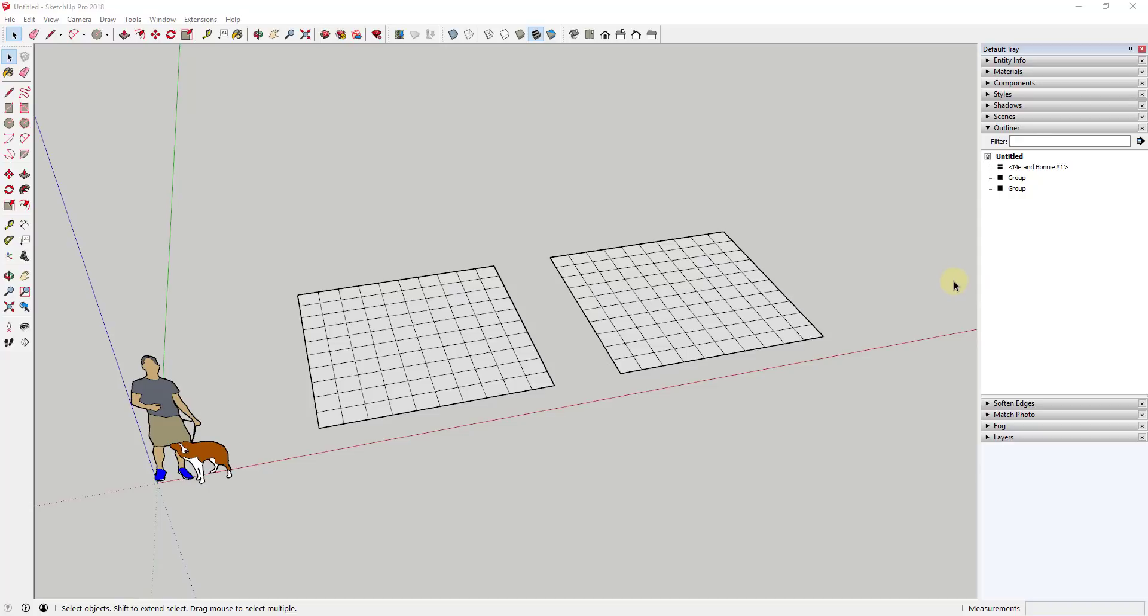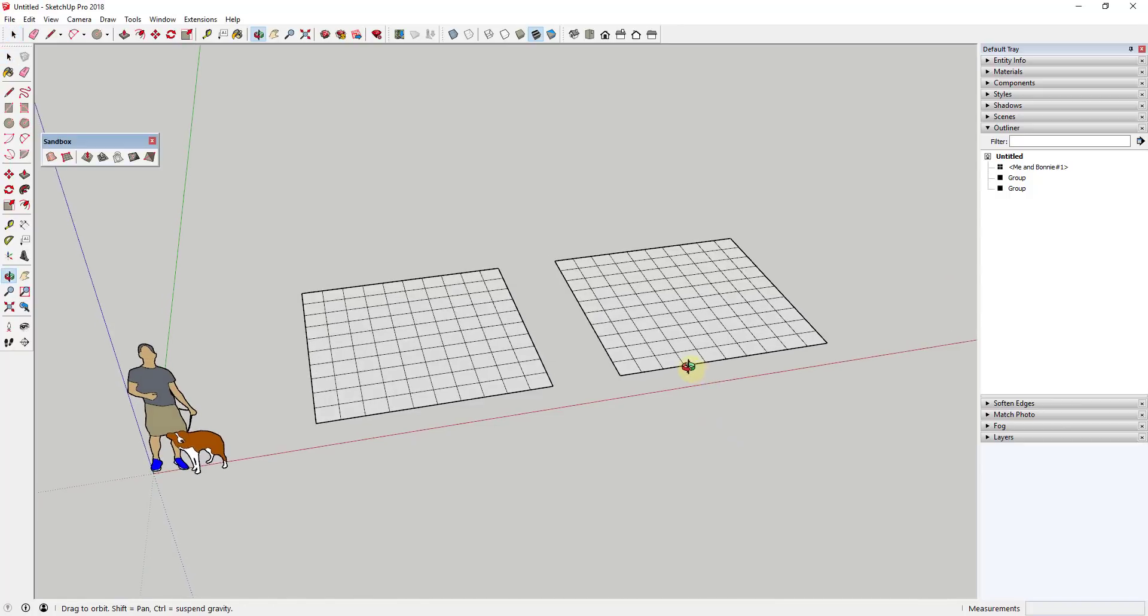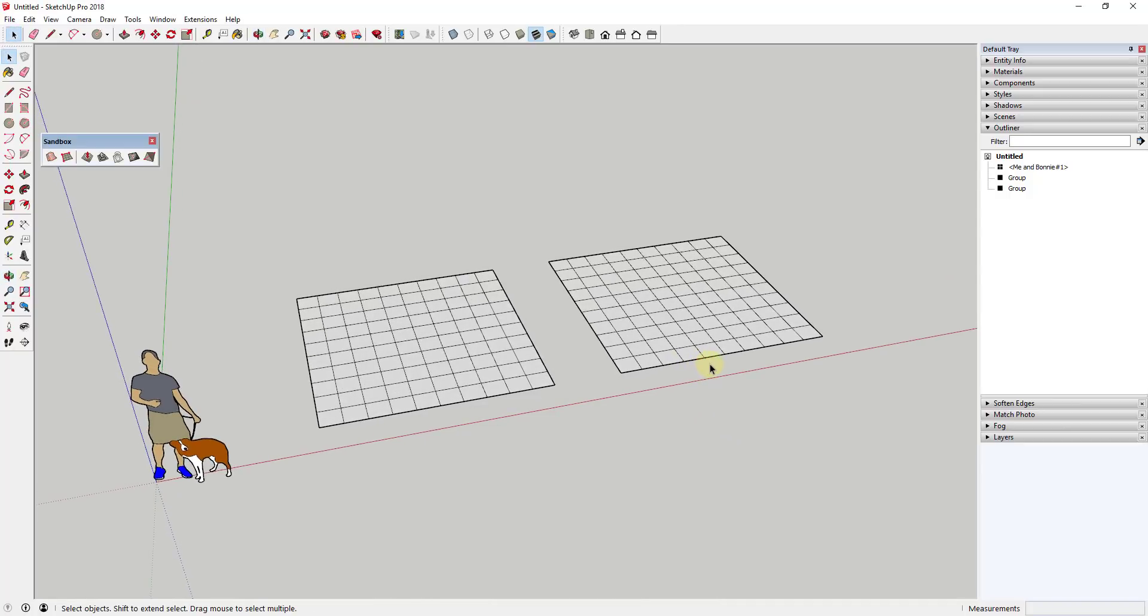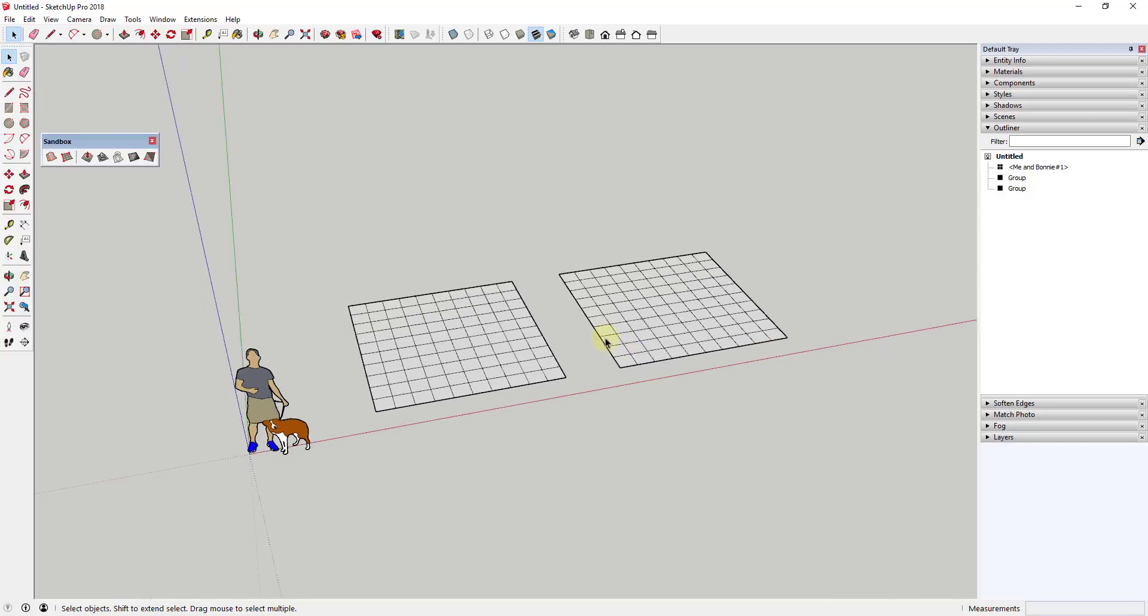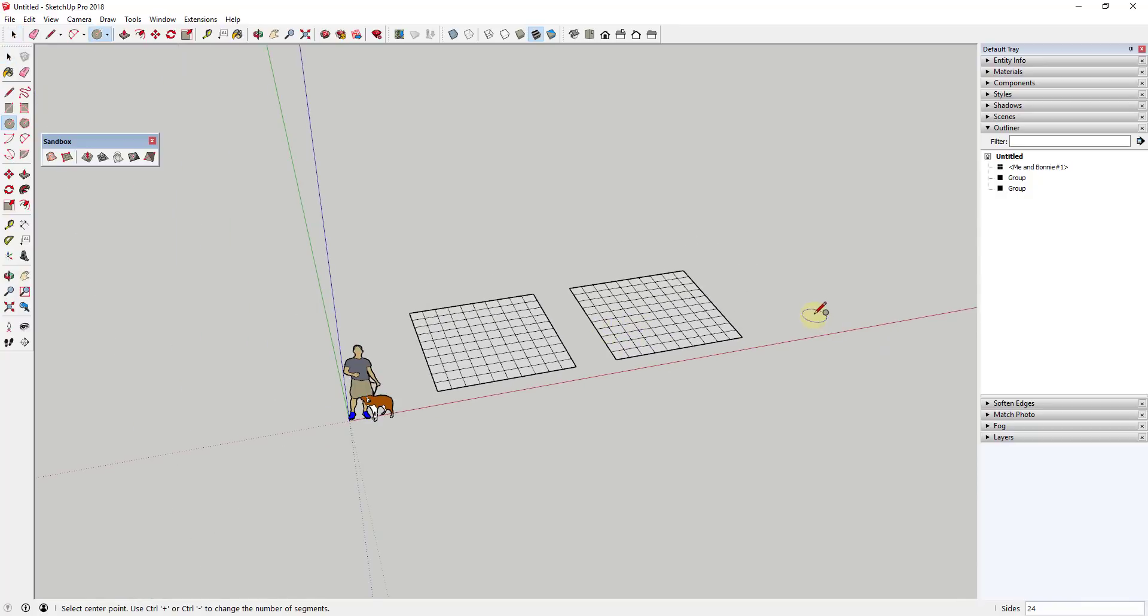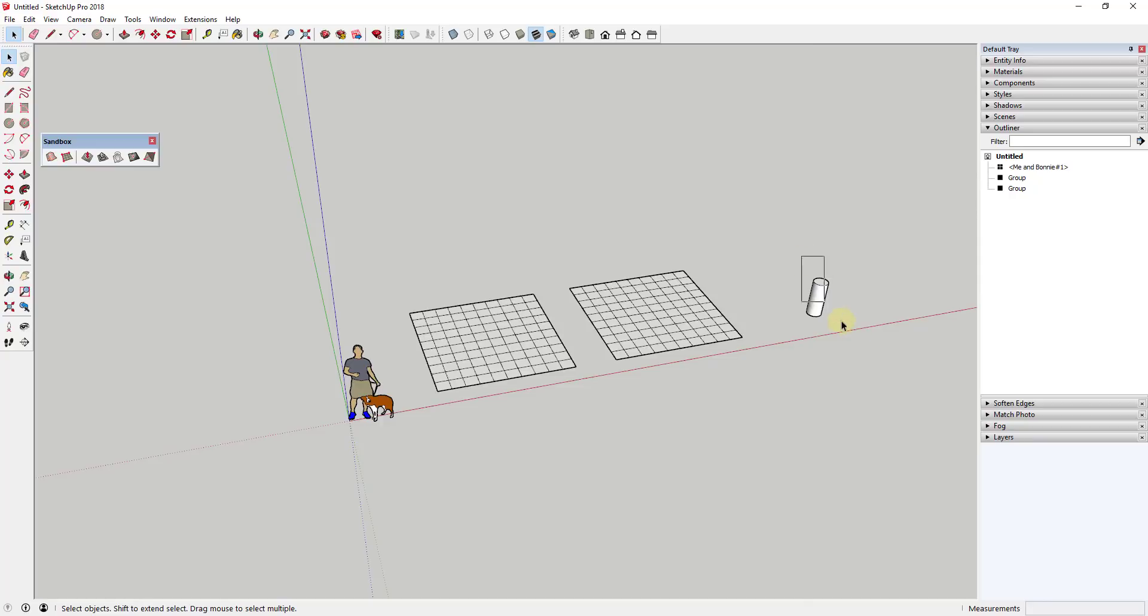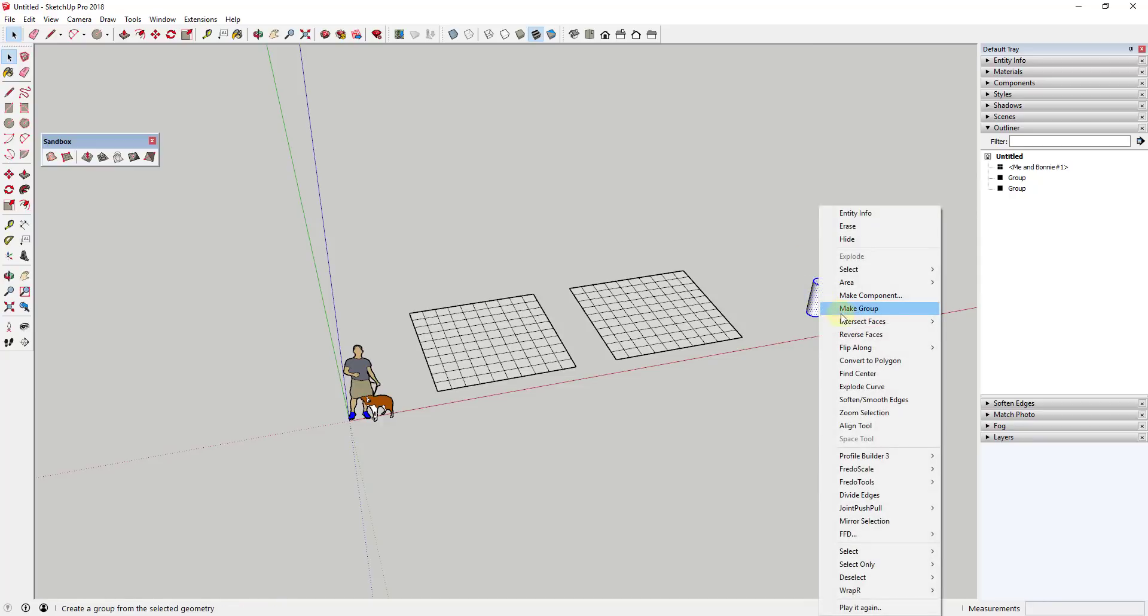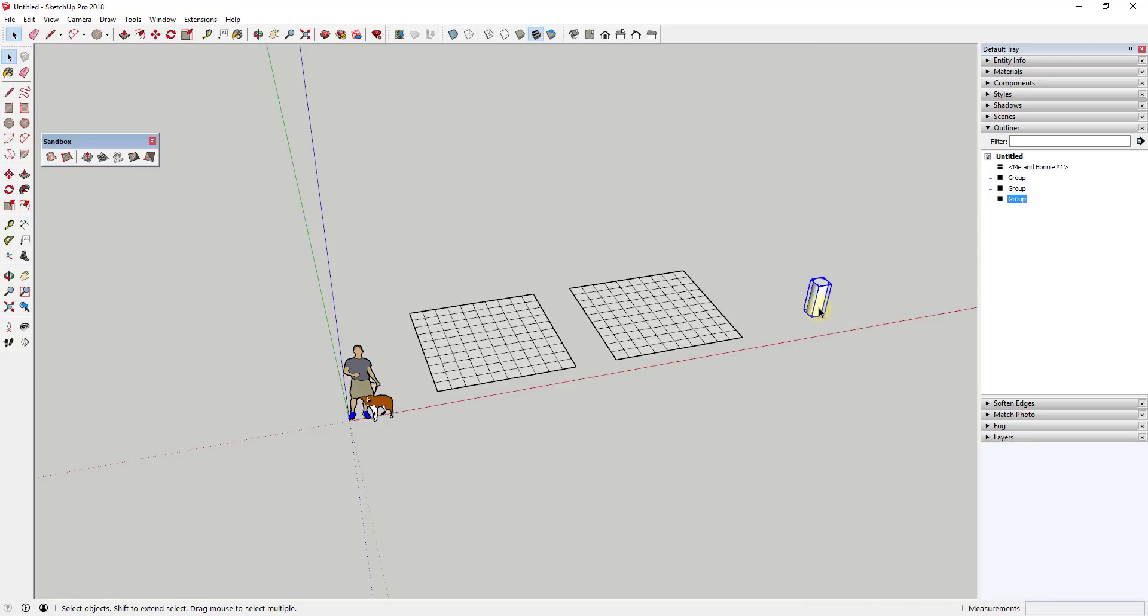That being said, there is one thing about the outliner that you need to know. While the outliner is a fantastic tool for keeping organized, it also updates dynamically when you create new geometry in your model. For example, if I was to create like a cylinder over here and then push pull it up and make that a group...